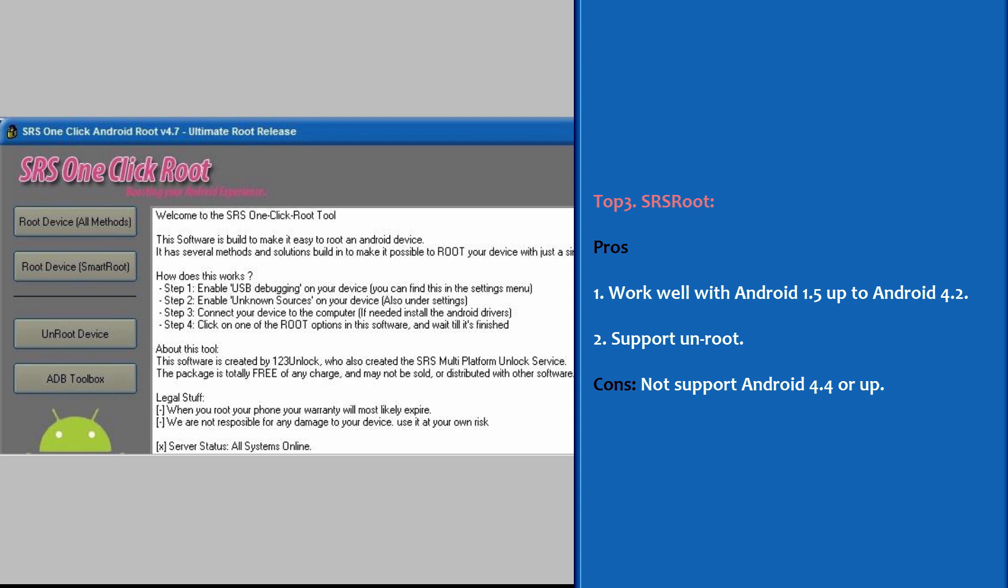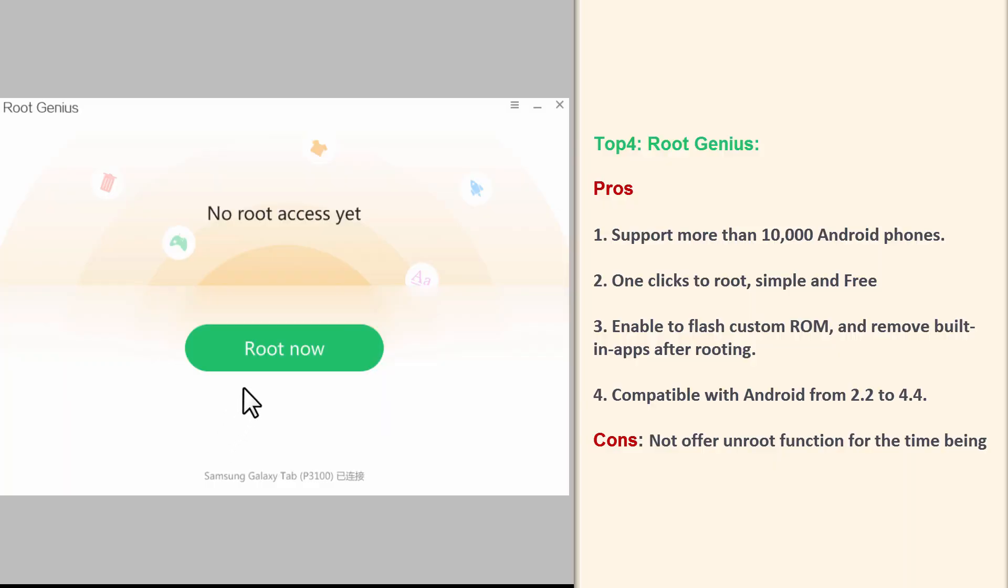Top 3: SRS Root. Works well with Android 1.5 up to Android 4.2. Support Unroot. Cons: Not support Android 4.4 or up.